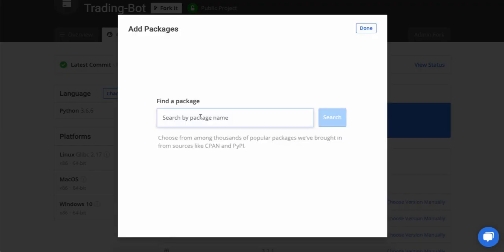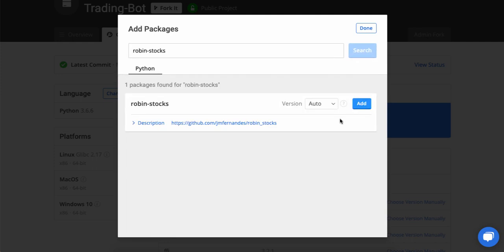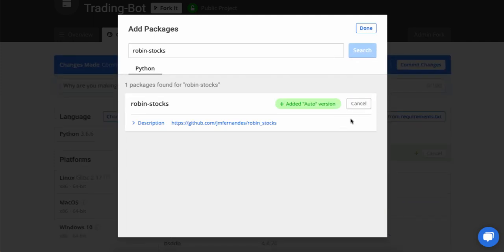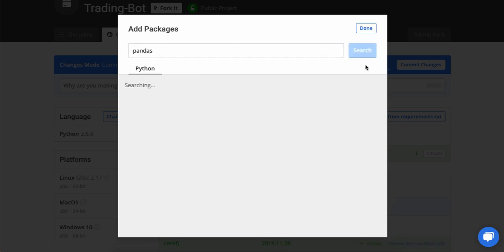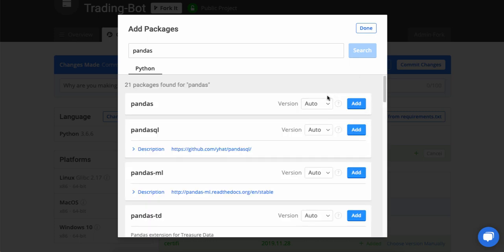Now I know I need two of them. One of them is called RobinStocks. And that provides functions for interfacing with the APIs of the Robinhood trading platform. And the other one I need is just pandas. I'll search for that and then I'll add that as well.